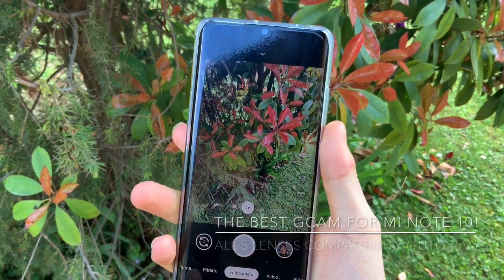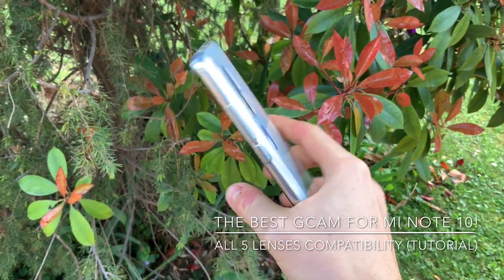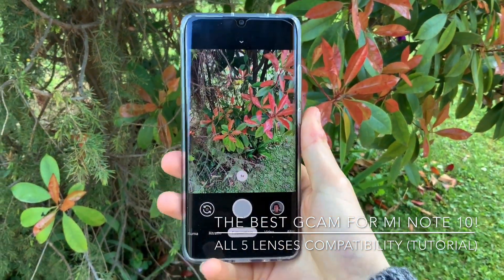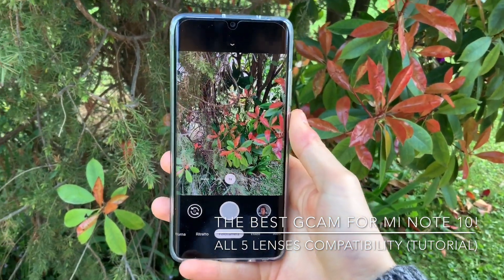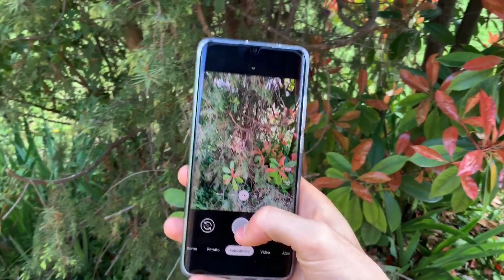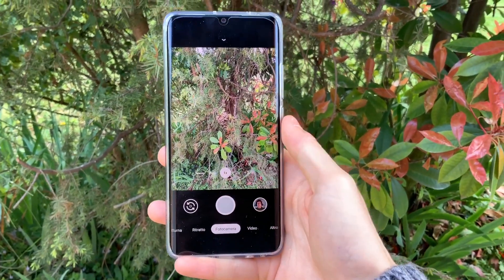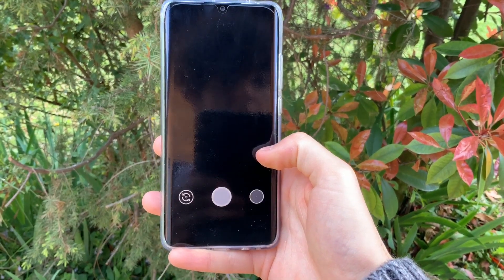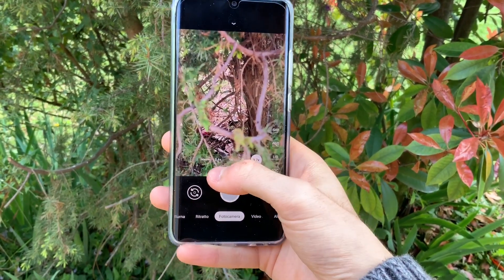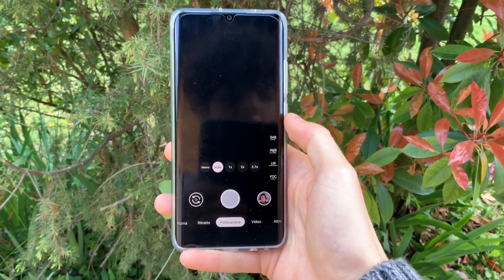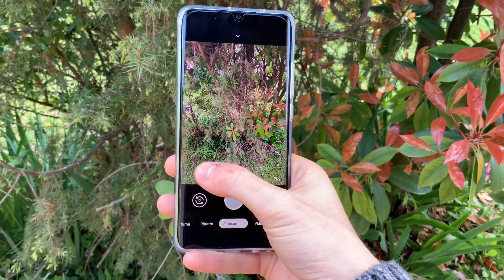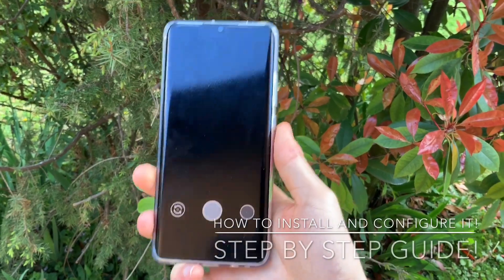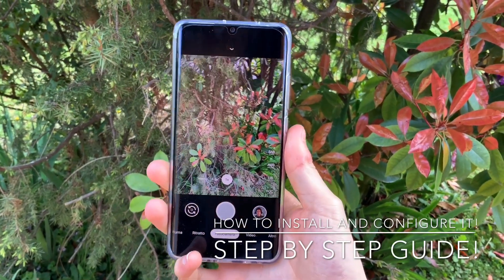Hey guys, today we're taking a look at the best GCam now available on the Mino 10 with all five lenses available and activated: the main sensor, the 2x telephoto lens, the 3.7x telephoto lens, the 0.6x ultra wide, and the macro sensor. Now I'll show you how to install this new GCam correctly.